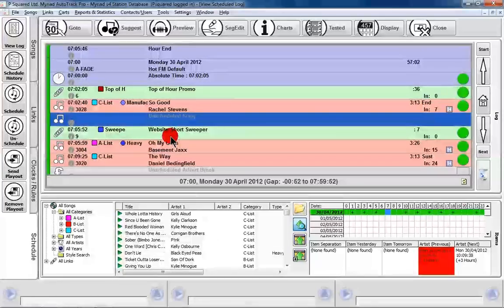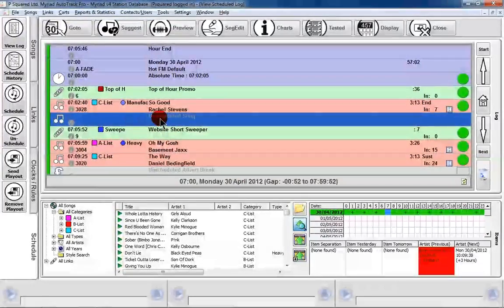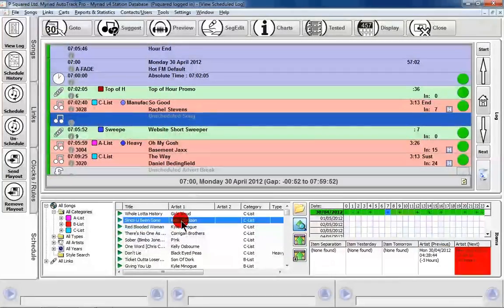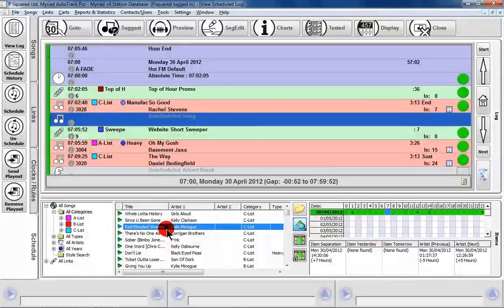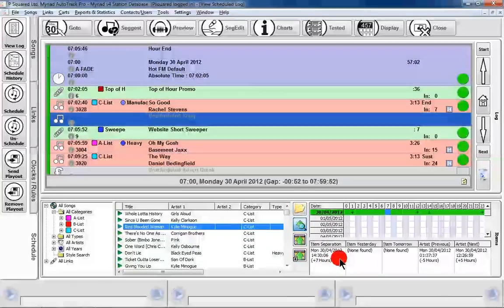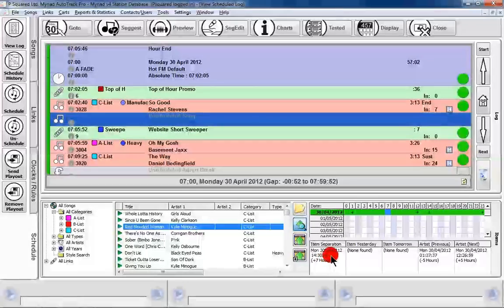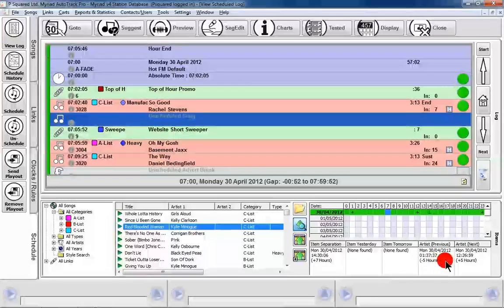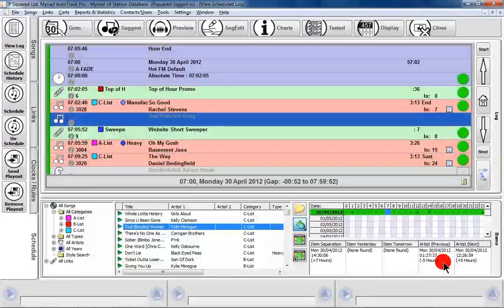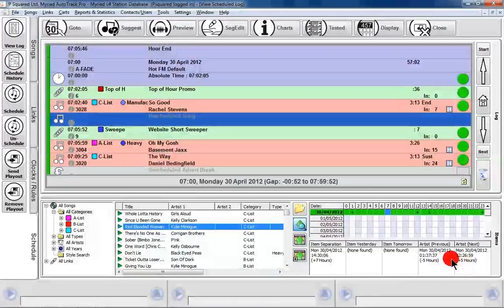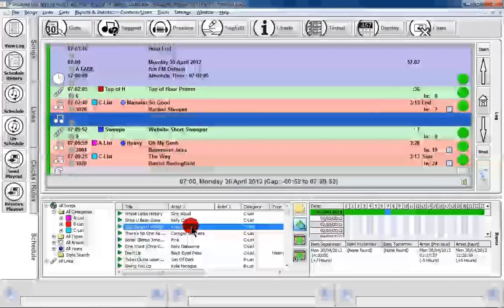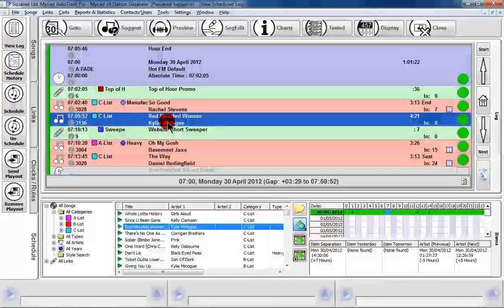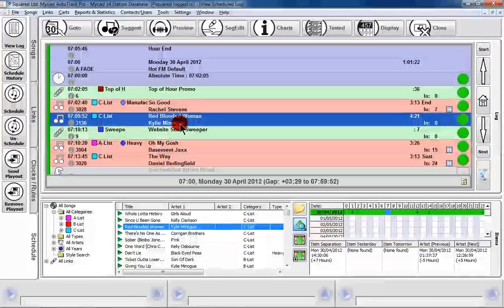There's a whole host of bits and pieces that we can do here to have a look at. We are suggesting a song, we can click on various songs and we can see whether or not it would make a suitable replacement. Here we've clicked on this Kylie Minogue Red Blooded Woman song and we can see that it was last played or will next be played in seven hours from now. It wasn't played yesterday or tomorrow. The last time the artist was played was 1:37 in the morning and won't be played again until 12 o'clock, so I think that's a reasonable addition. To add that song we can just double click on it and in it goes and fills out our schedule.